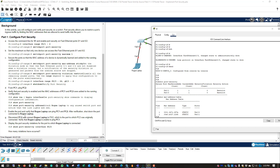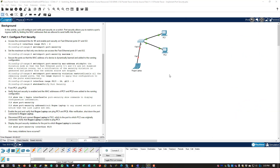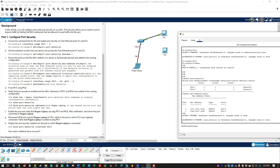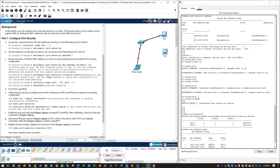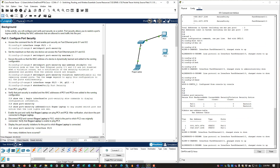Next, disconnect PC2 and connect the rogue laptop. I'm going to unplug ETH2 from PC2 and connect ETH2 to my rogue laptop. The second it kicks on, you'll see that ETH2 changes state — the line protocol went down and then back up — and it is functioning now.